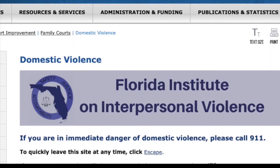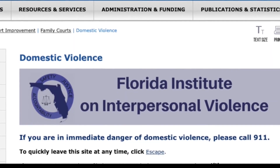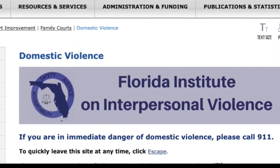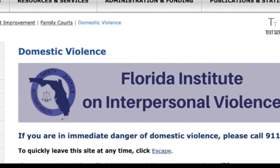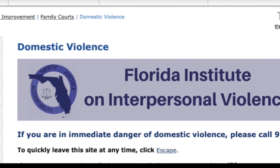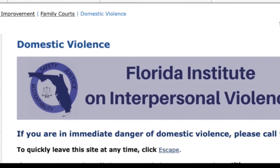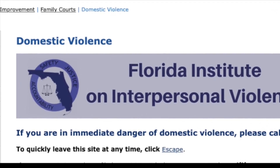Each page of the Florida Courts website related to injunction and domestic violence has an escape button that you can press if you're nervous about someone seeing the page you're viewing.